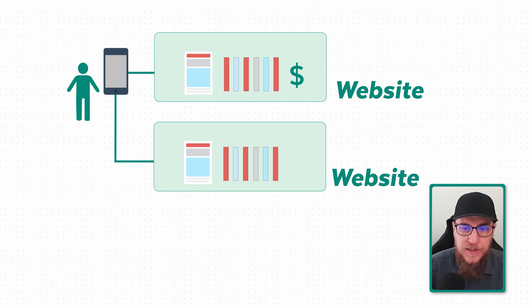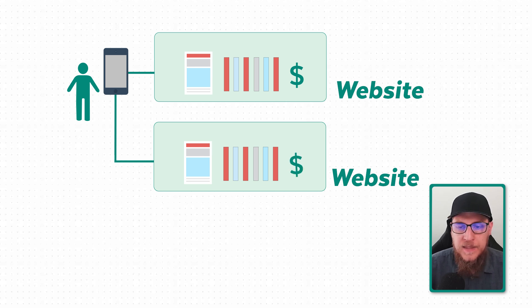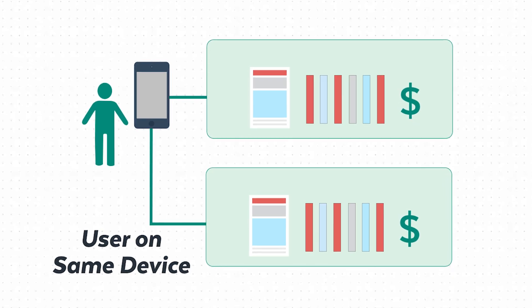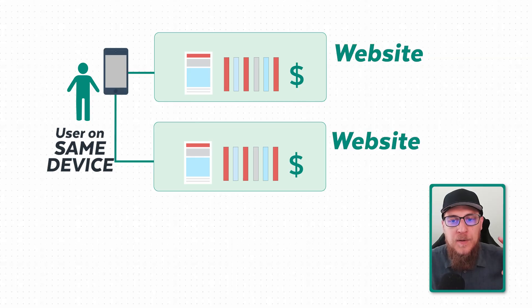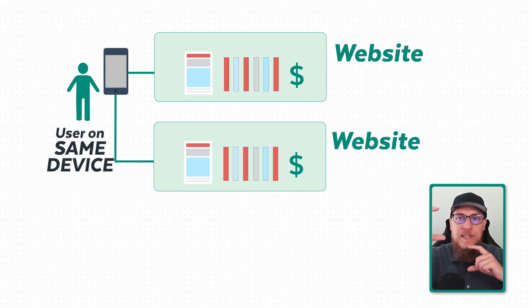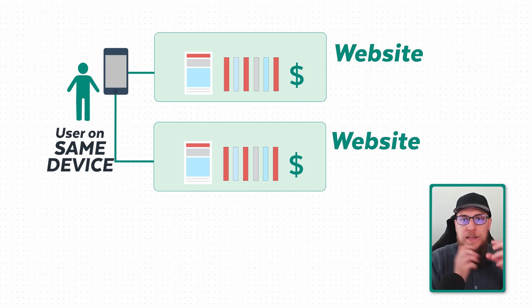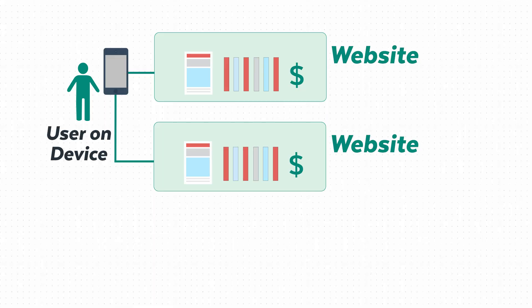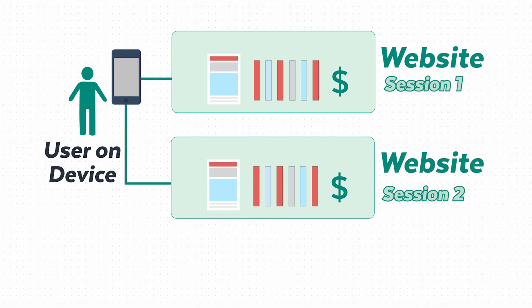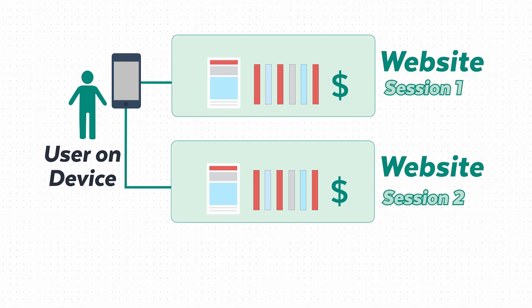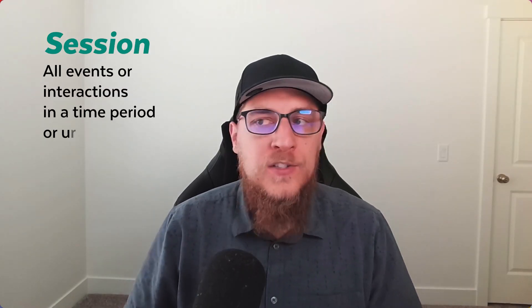Technically, because I'm on the same device and came back within a certain time frame where I could still be identified, both of those actions are going to be associated with me. However, they both do not belong to the same session. So a session is my behavior scoped to a certain amount of time. It's all of the events and interactions that happen within a certain time period or certain conditions have to be met.